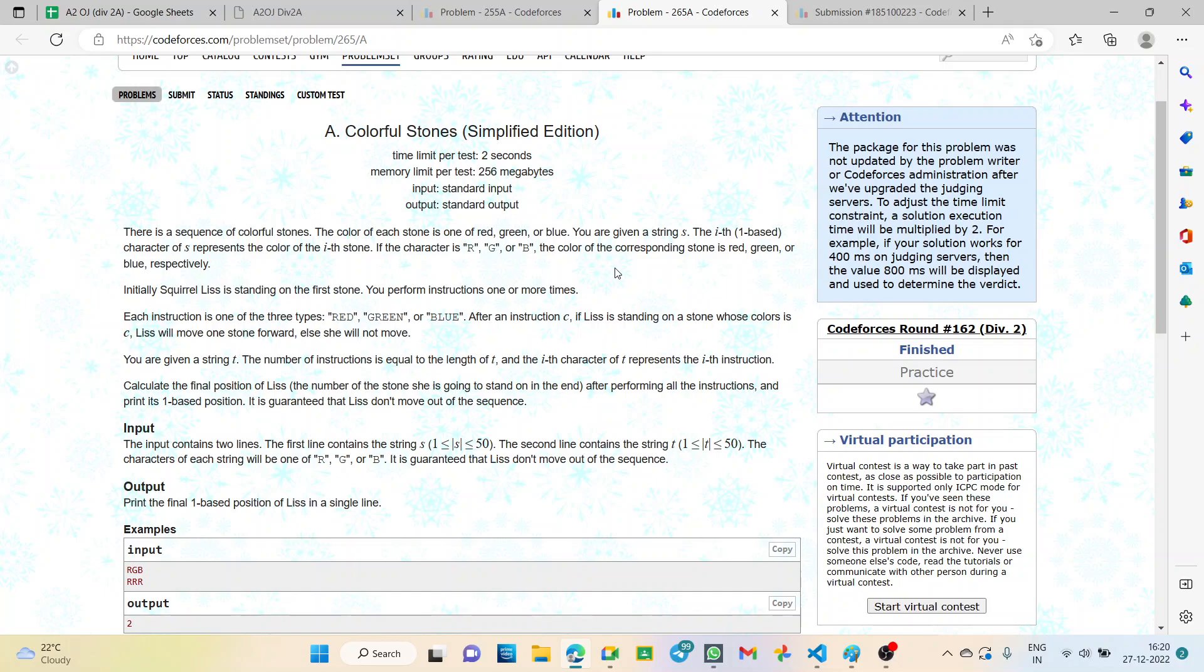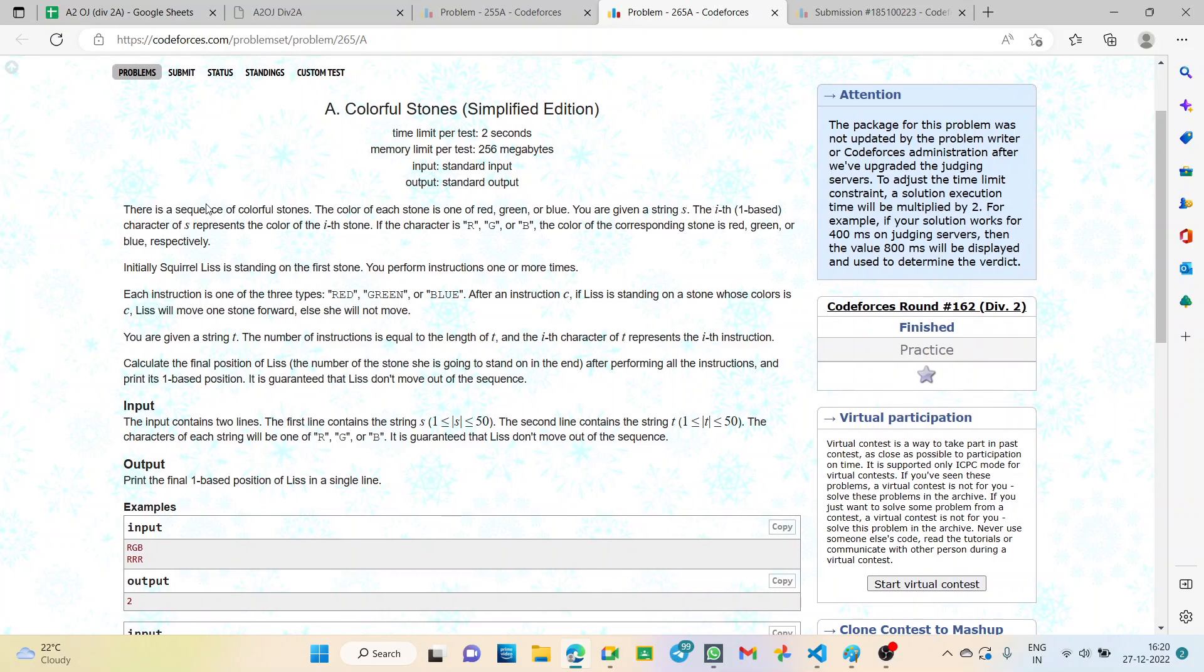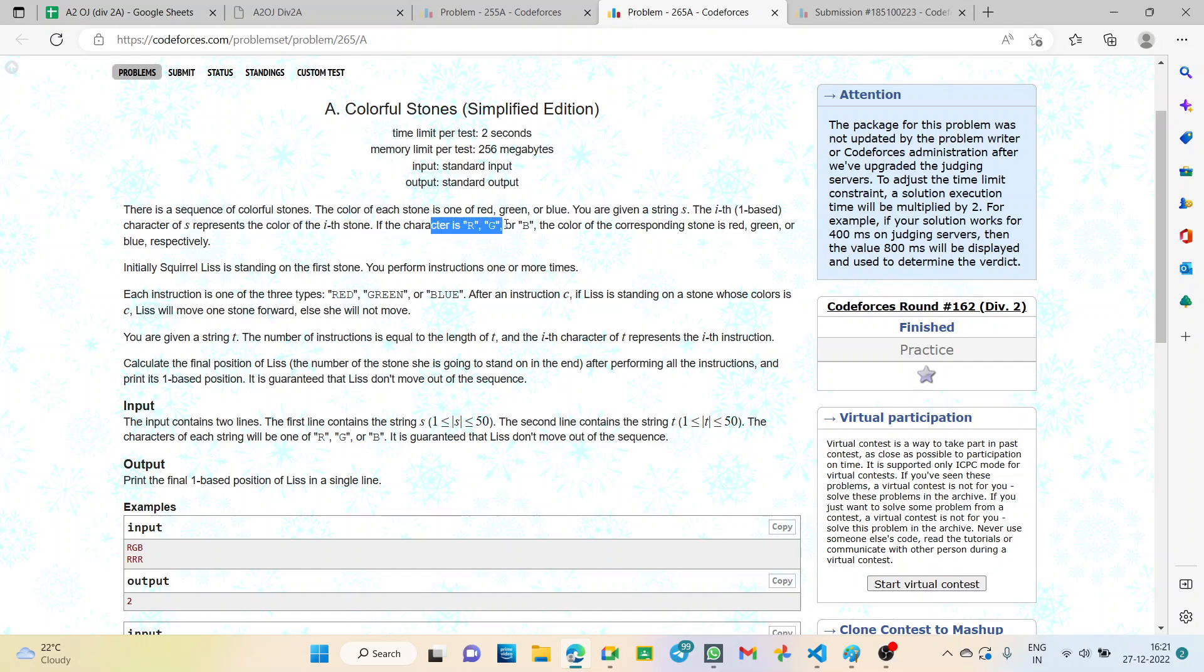So let's read out the question problem statement. There is a sequence of colorful stones. The color of each stone is one of red, green or blue. You are given a string S. The i-th one-based character of S represents the i-th stone.